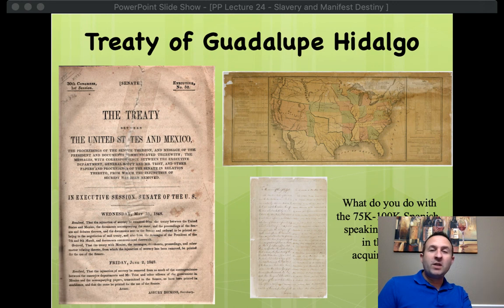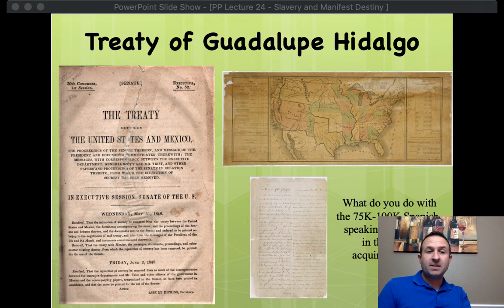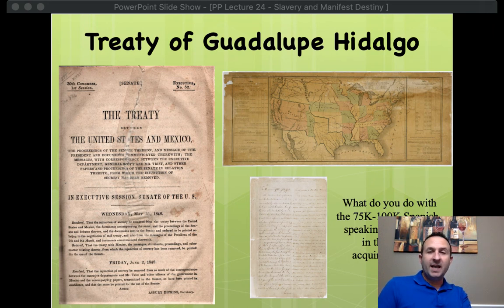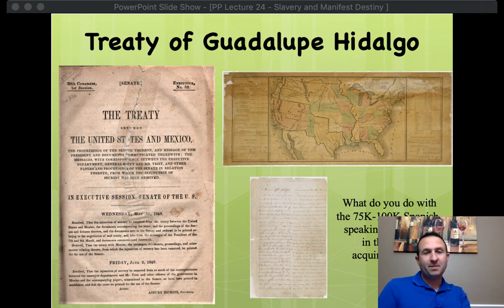But now the question is, we have 530,000 square miles — almost one-third of pre-war Mexico. And unfortunately for the Mexicans, the following year is when gold will be discovered in California. We have all this new land, we've dealt with the people, Indians we don't care about, Mexicans can become citizens. But what do we do with this land? And more importantly, will this new land be slave or free? That will be the topic of our next lecture. So until then, take care. Bye-bye.